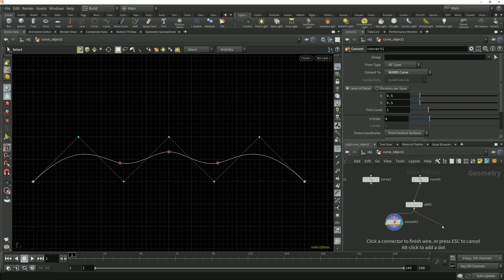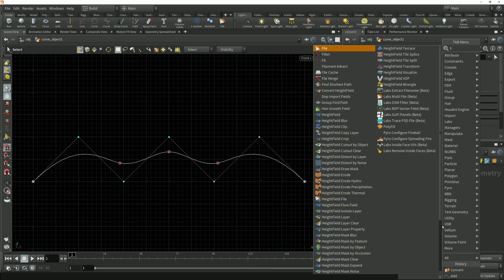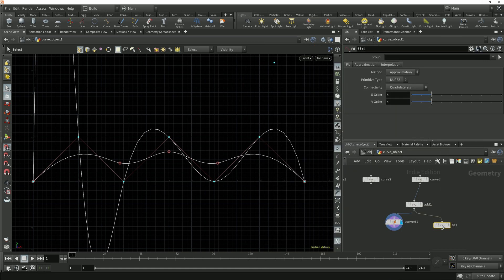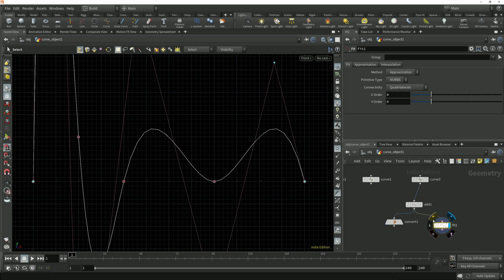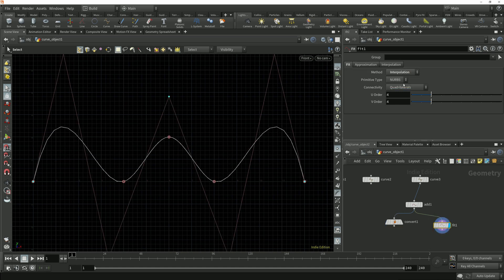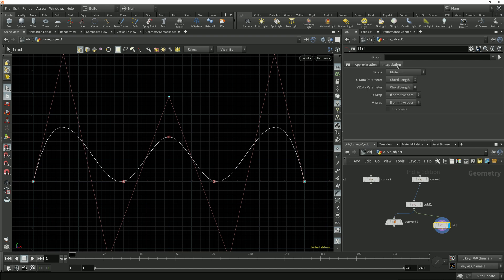I'll drop down a fit node after this add node and under this first fit tab I'm going to change the method from approximation to interpolation, and then under the interpolation tab I'll change the scope from global to breakpoints.